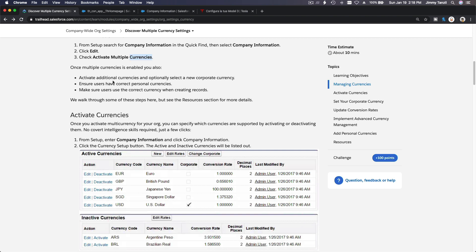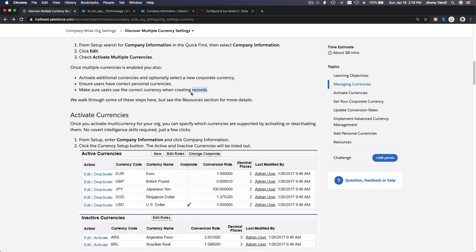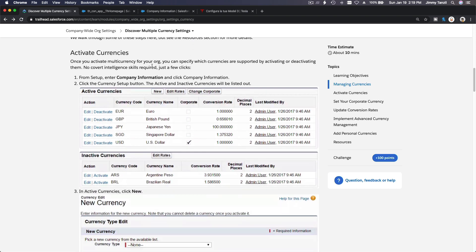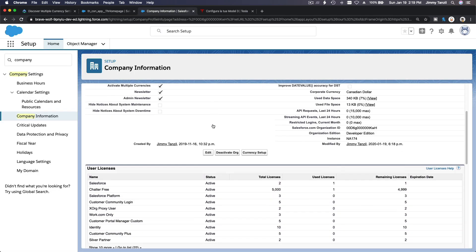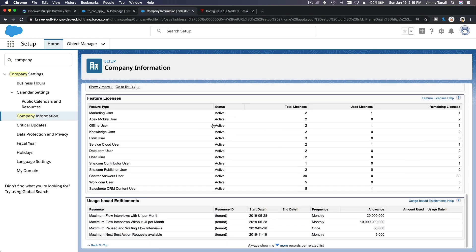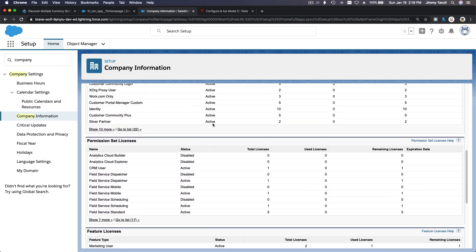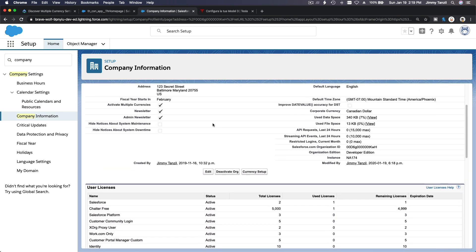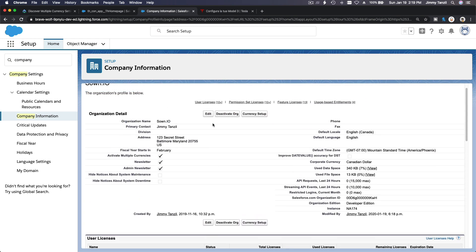Activate multiple currencies. So once multiple currencies is enabled, you also activate additional currencies and potentially optionally select a new corporate currency, ensure users have the correct personal currencies, make sure users use the correct currency when creating records. So when they create opportunities, make sure they are on their own correct currencies. Now we want to activate currencies. So company information, click the currency setup button. The active and inactive currencies will be listed out.